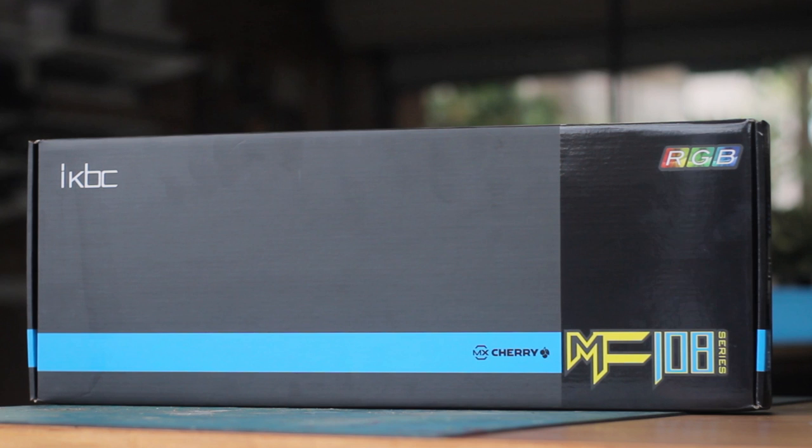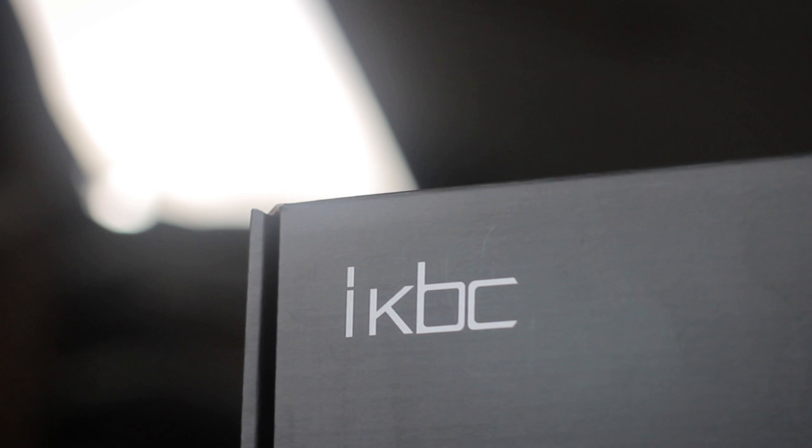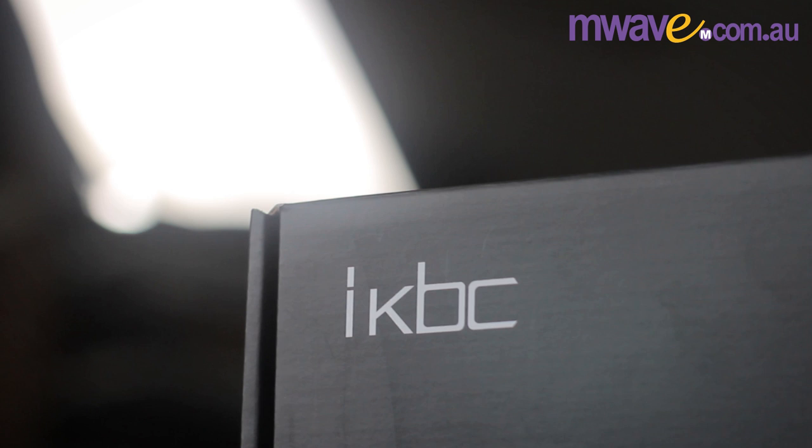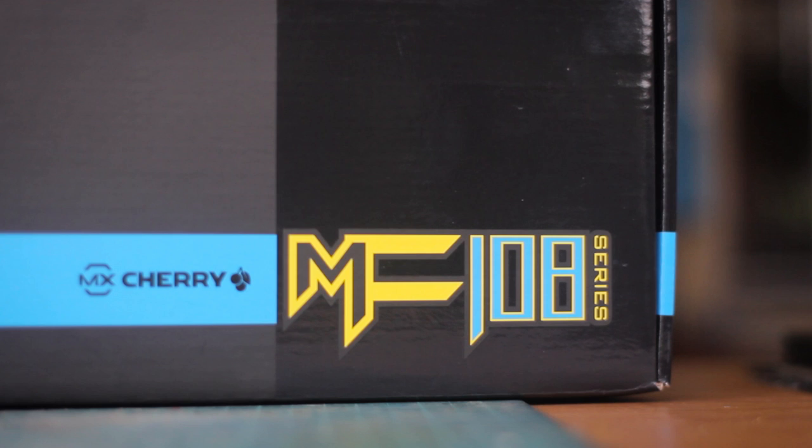Today we check out an awesome mechanical keyboard from iKBC. I've been a huge fan of iKBC because of how much value their keyboards present, providing quality at a good price. This unit was provided by mwave.com.au for review, so a big thanks to them, and I'll leave the links in the description below.